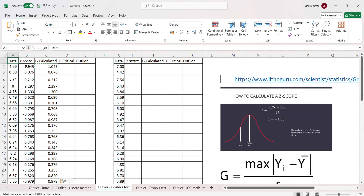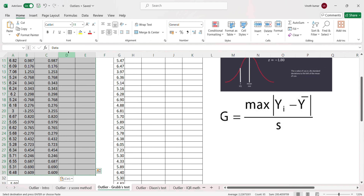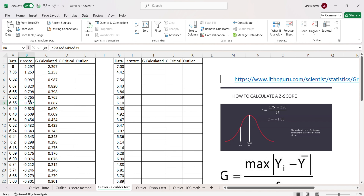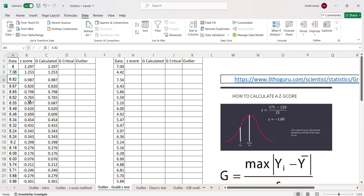To decide whether data is an outlier or not, we now move to the G table, which is the Grubbs table. Before that, for a better understanding, we sort the data in descending order, because naturally an outlier will be an extreme higher or extreme lower value. After sorting, 8 is at the top and 3 is at the bottom.